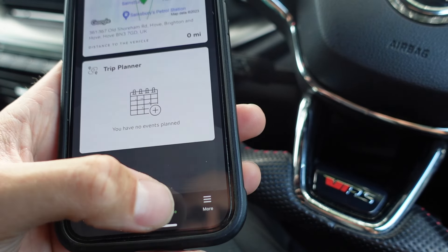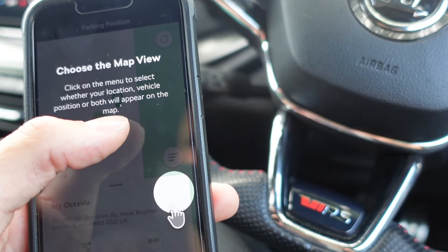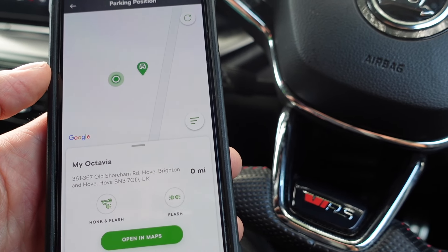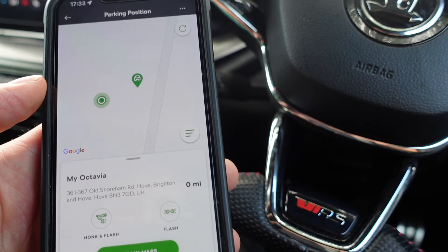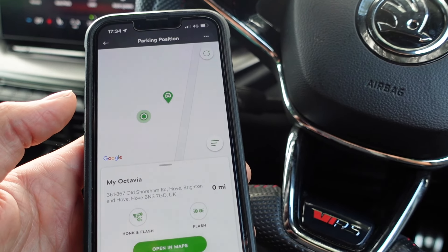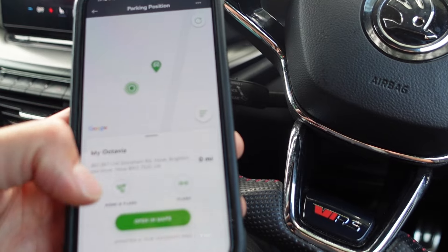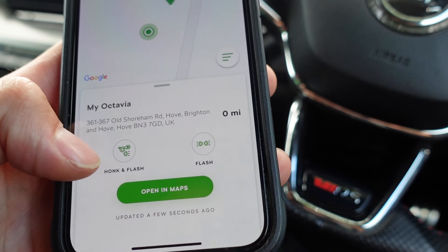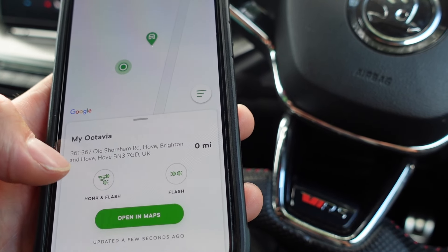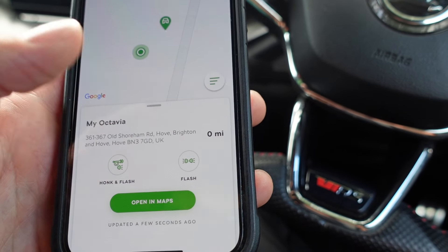From the inspect section we move over to navigate. This gives you your parking position so you can see where your car is — we're currently parked at the Old Shore Road Sainsbury's in Hove. If you've left your car in a multi-storey car park and you're within about 500 meters of it, you can press the honk and flash button and the car will honk and flash. If it's late at night and you don't want to disturb anyone, you can just press flash and that will flash the headlights only.